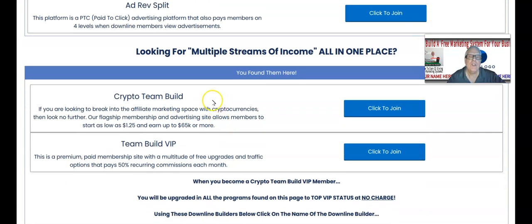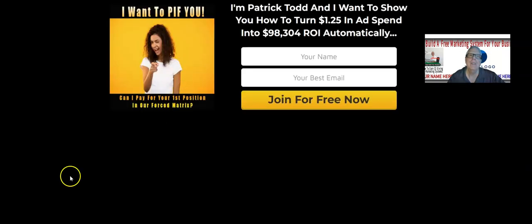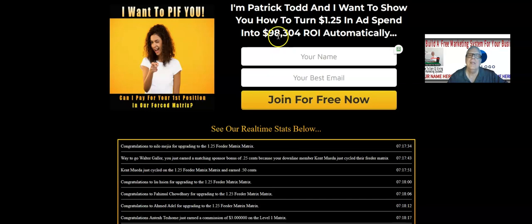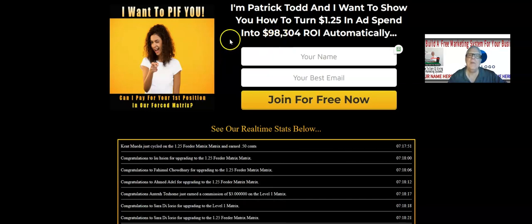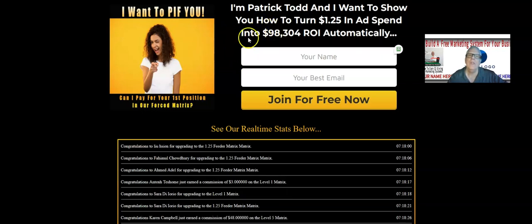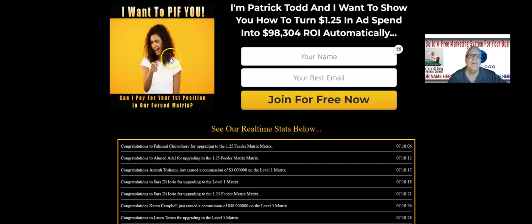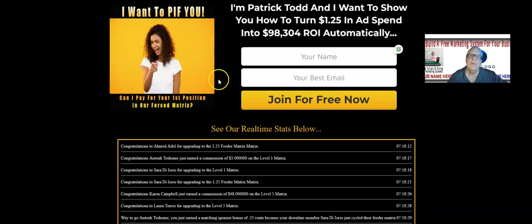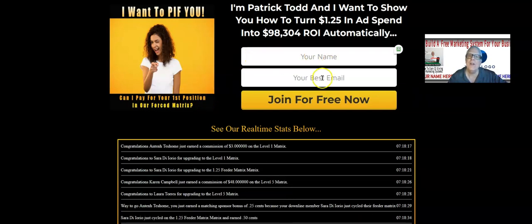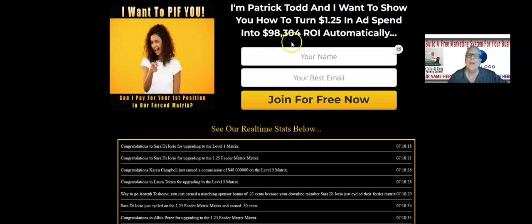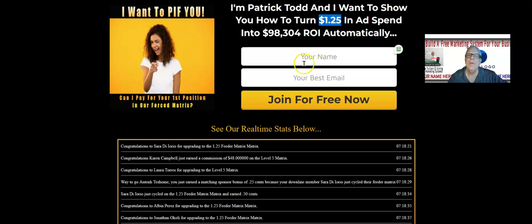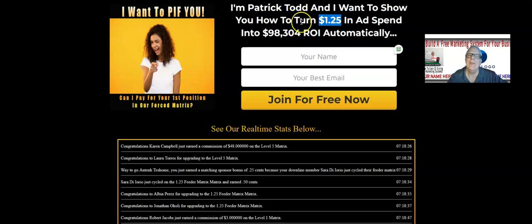Crypto Team Build is where our first matrices are located. When you remove your sponsor's referral link and replace it with yours, here's how it works. One of our members in the done-for-you traffic package is a VIP member — when you become a VIP member, we replace your referral link for these matrices. It says 'I want to PIFF you' — that means pay it forward. Can I pay for your first position? When someone enters their information, it's free to join because a sponsor is going to pay that $1.25 for the new member's first position in the matrix.